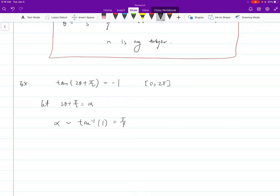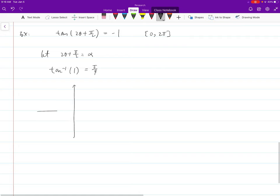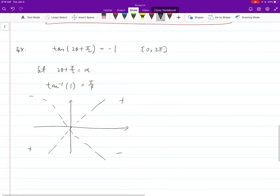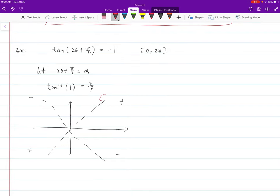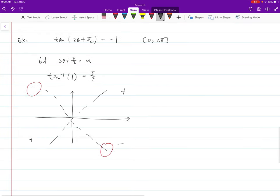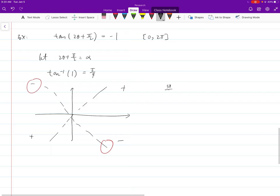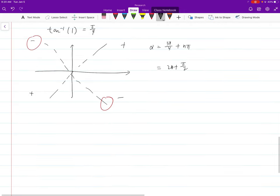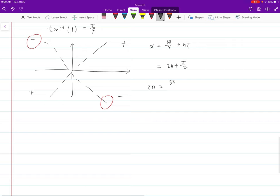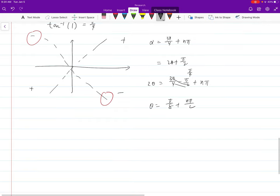Let alpha = 2θ + π/2. Alpha involves tangent inverse of negative one. We first focus on the reference angle: tangent inverse of 1 is pi over 4. Tangent is negative in quadrants 2 and 4. For tangent we use the clever form: alpha = 3π/4 + nπ. This equals 2θ + π/2, so 2θ = 3π/4 − π/2 + nπ = π/4 + nπ, giving θ = π/8 + nπ/2.